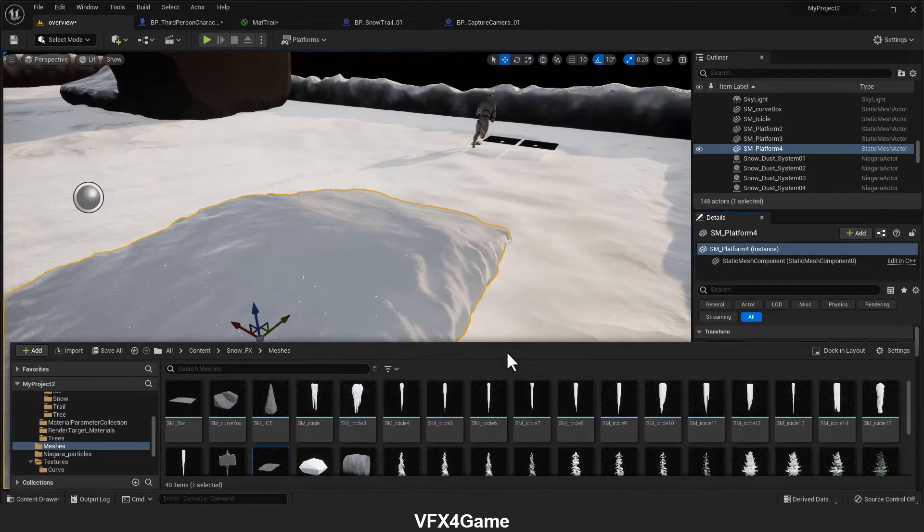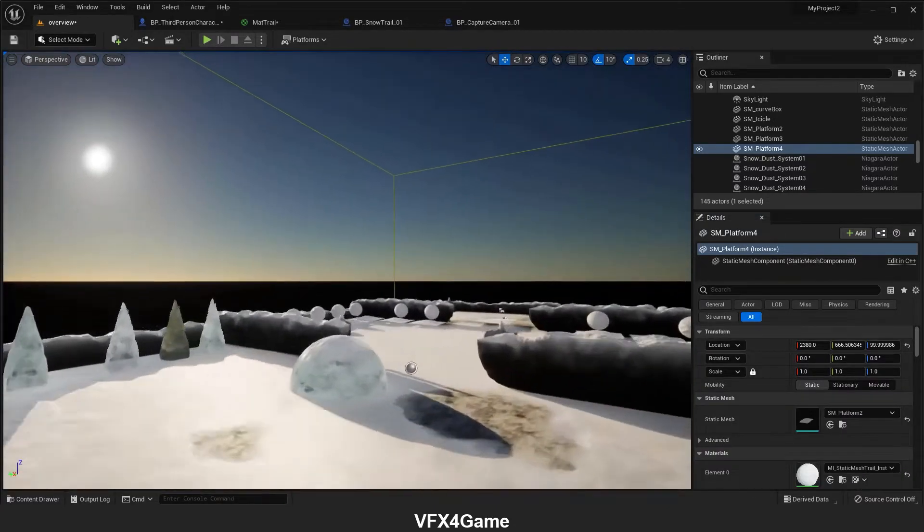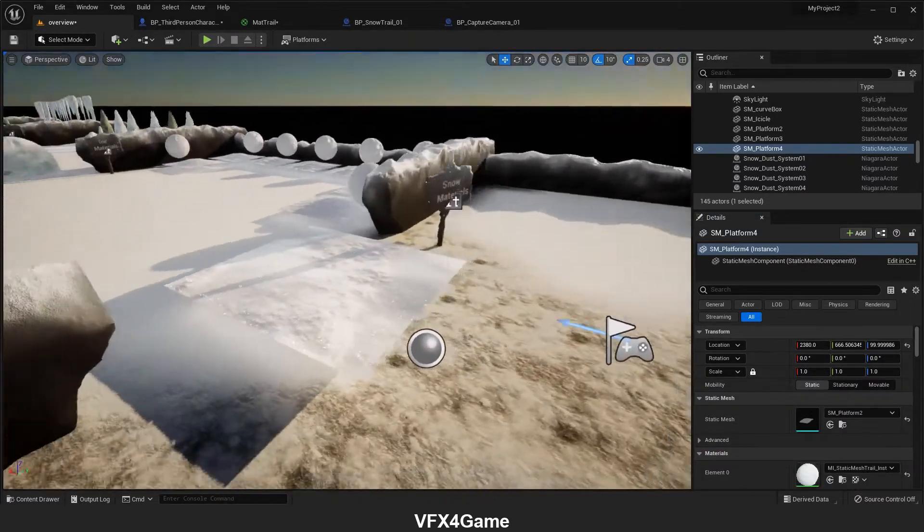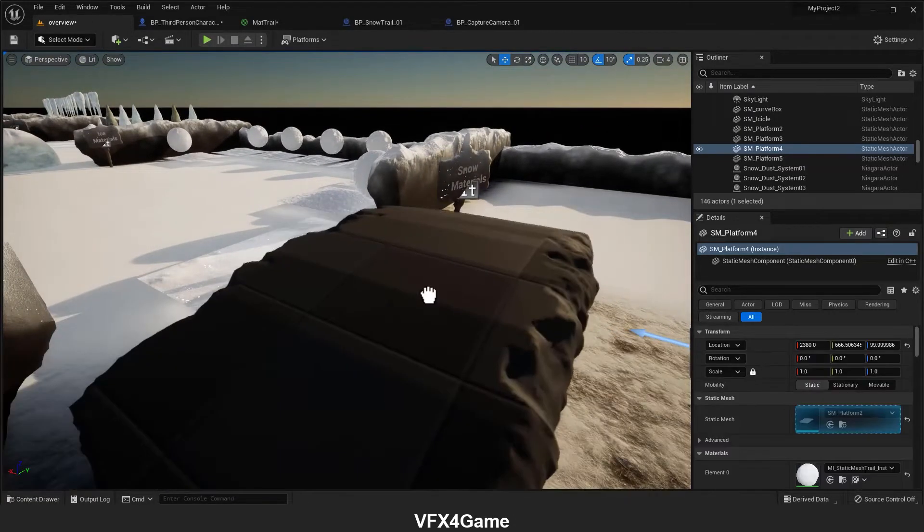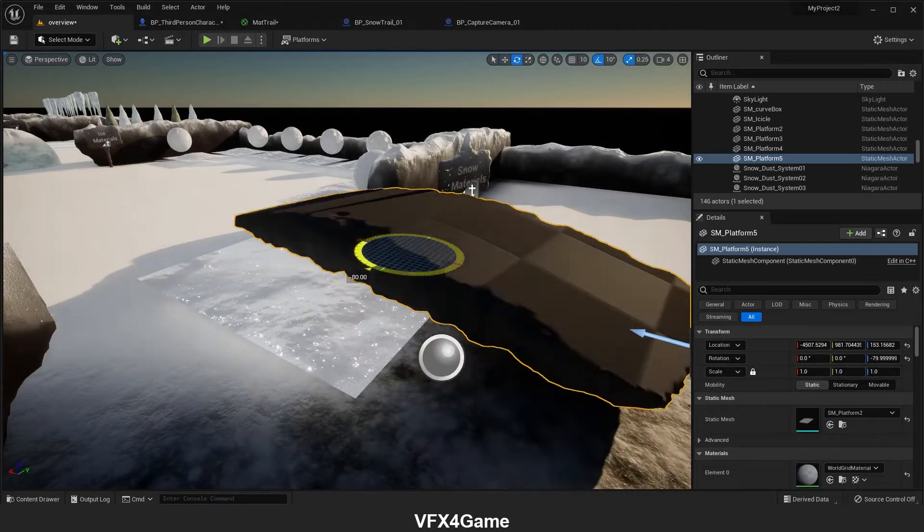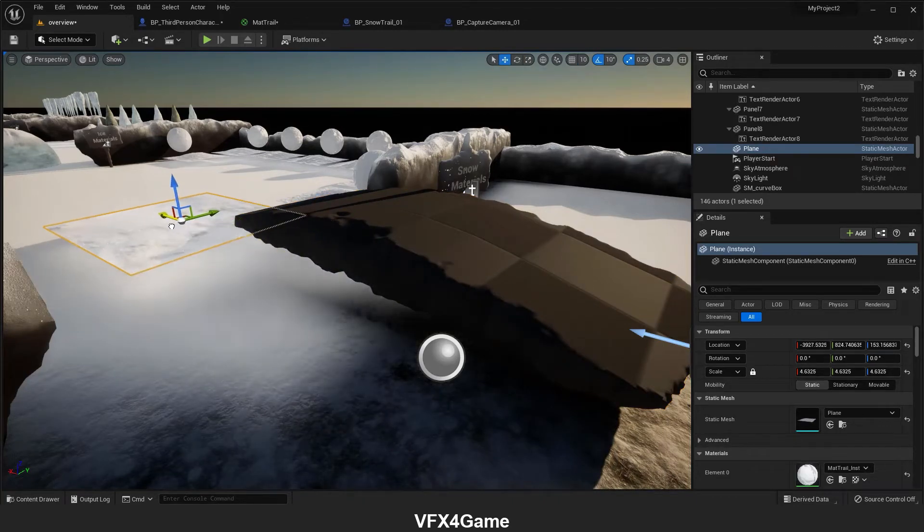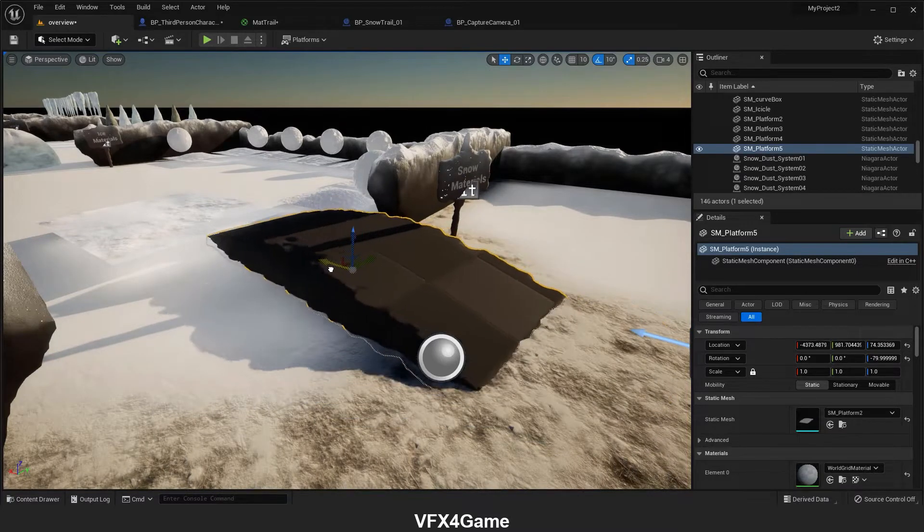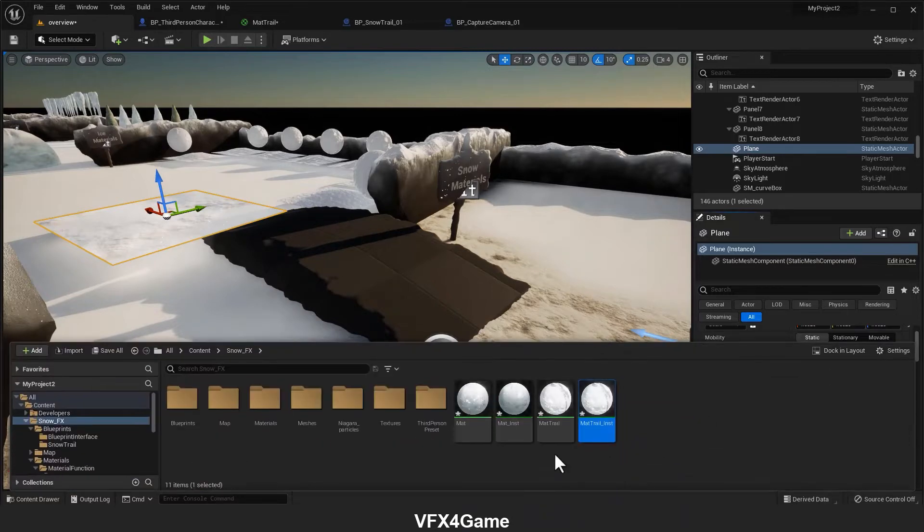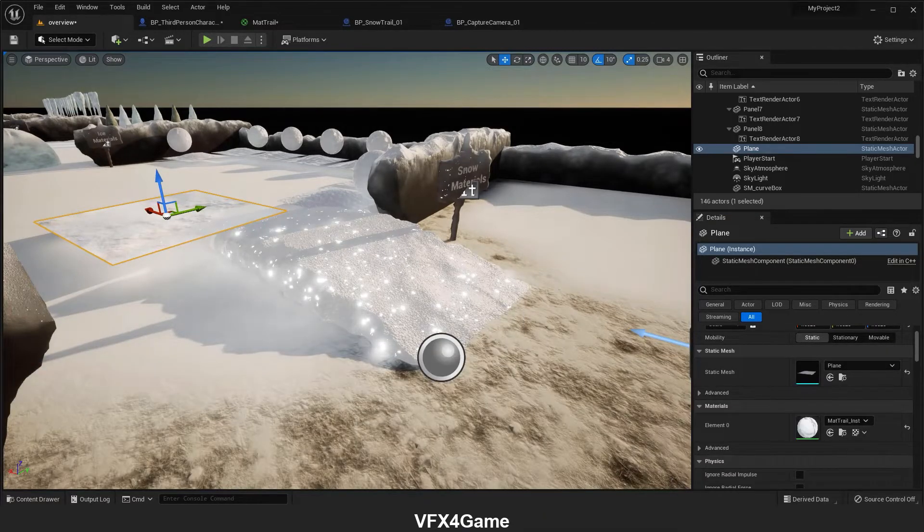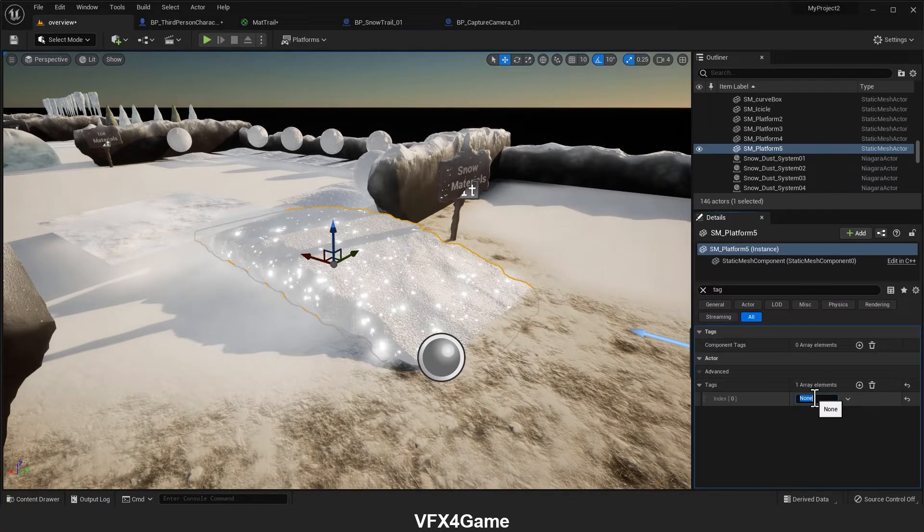Or use the model we have here. It has more vertices for our purpose. So I come here and add this to our scene, change the rotation, move it. Now we will apply the same material to this new model and don't forget the snow tag.